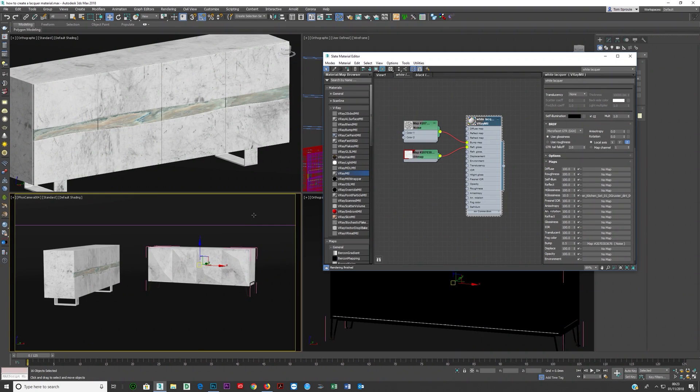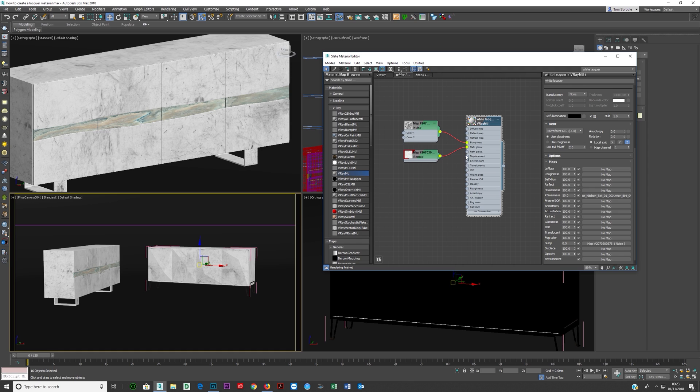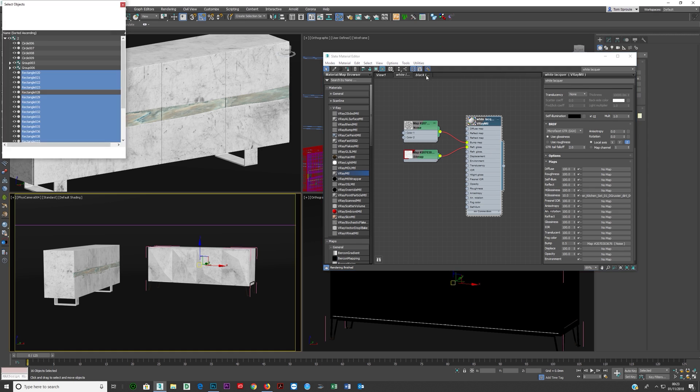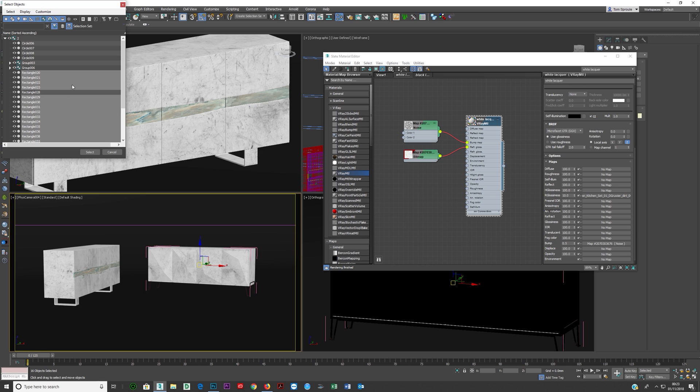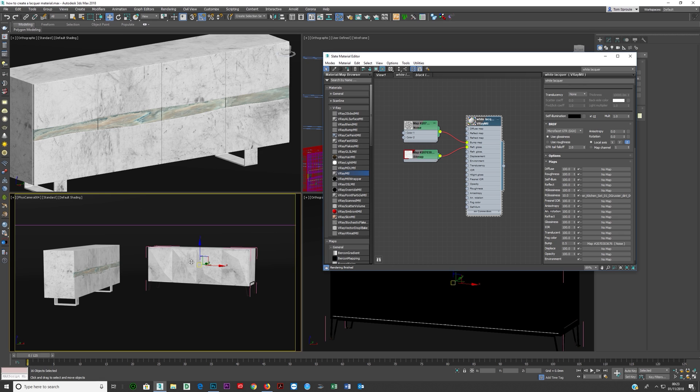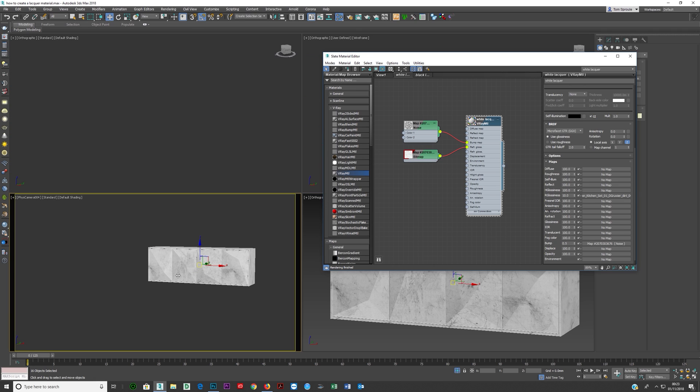So first off what we're gonna do is just take the object and this is the white lacquer material I've already created. So I'm just gonna double click here on this and then click select by material and this will select all the items with this on. If it's in the group make sure your group is open before you do that and I'll press Alt Q to make sure I've got these selected.